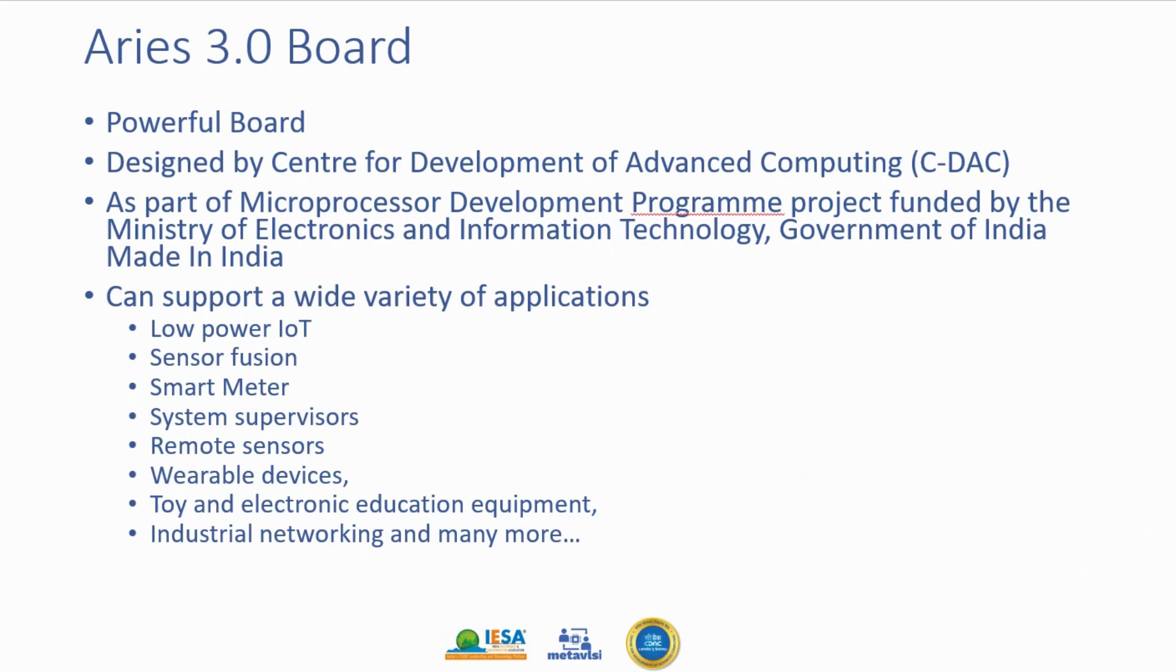It is designed by Center for Development of Advanced Computing CDAC. This is developed as part of microprocessor development program project funded by Ministry of Electronics and Information Technology, Government of India. It is completely made in India.